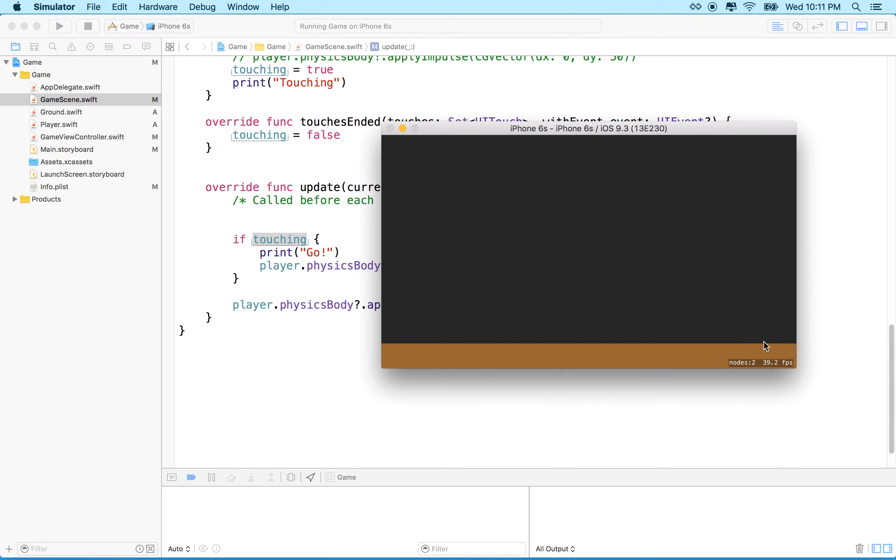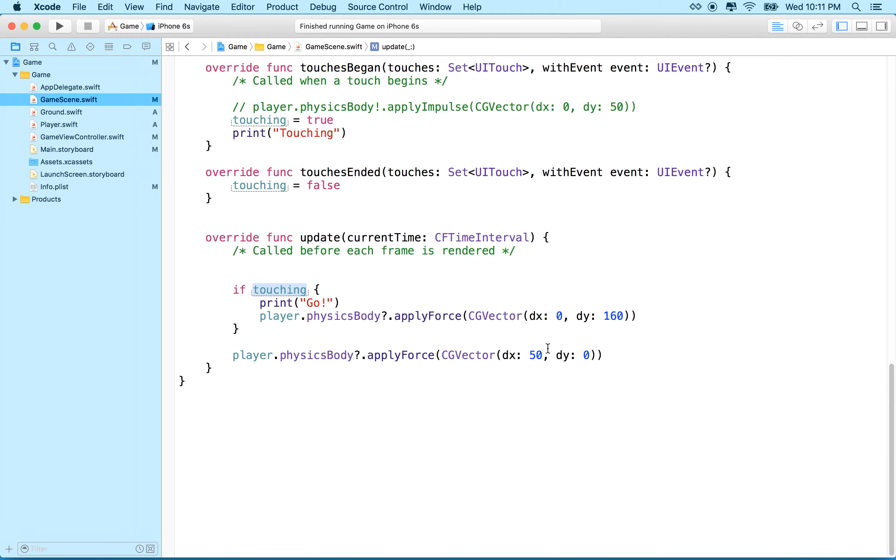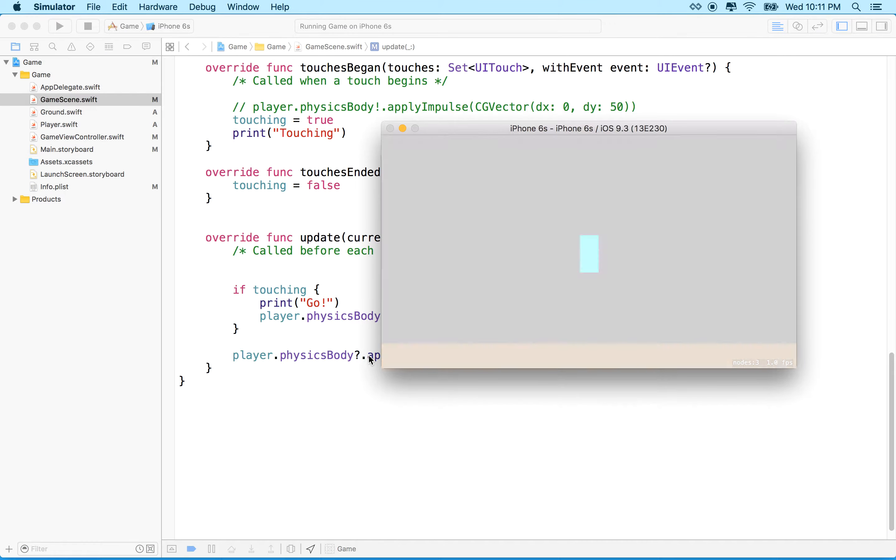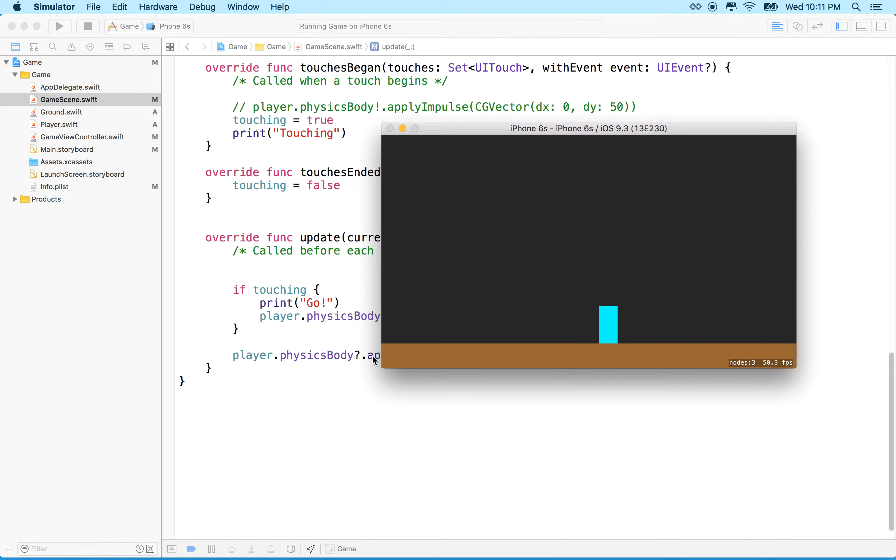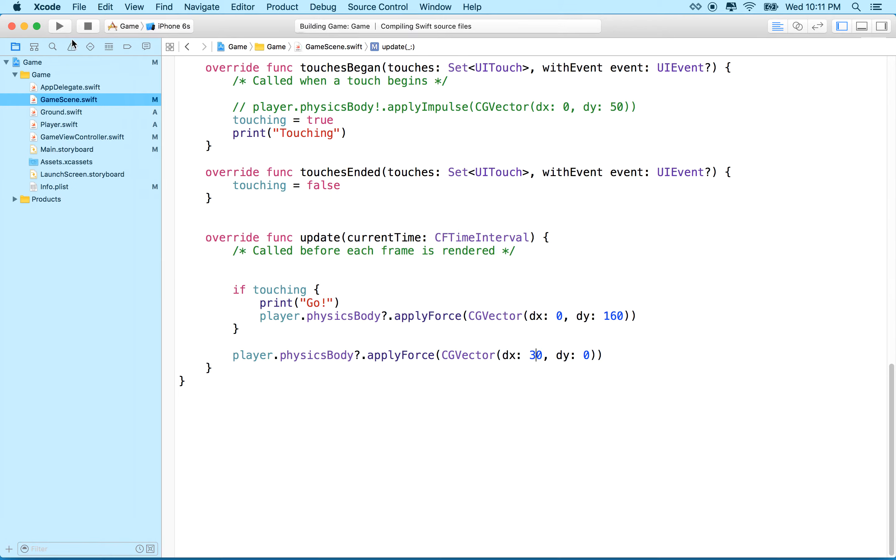And there's our guy, and he goes forward, and he falls off the end of the world. So maybe this is a little too fast. Let's make it like 20. Oh, wait. Let's make it a little bit more. Maybe 20 is not enough. Let's do 30.